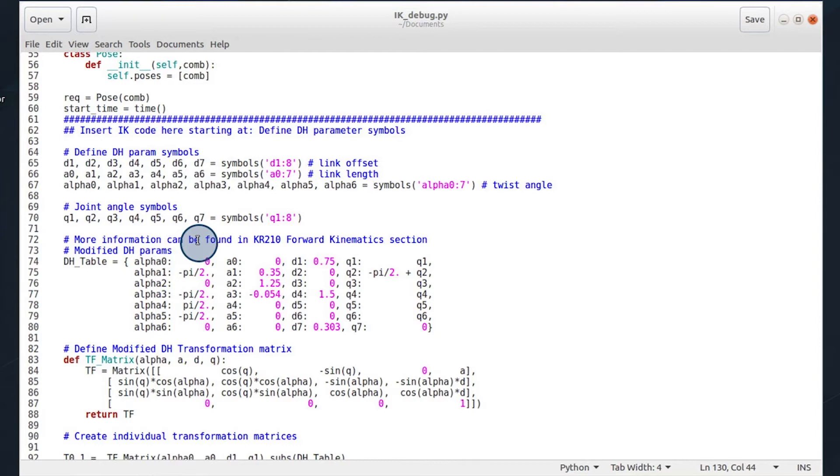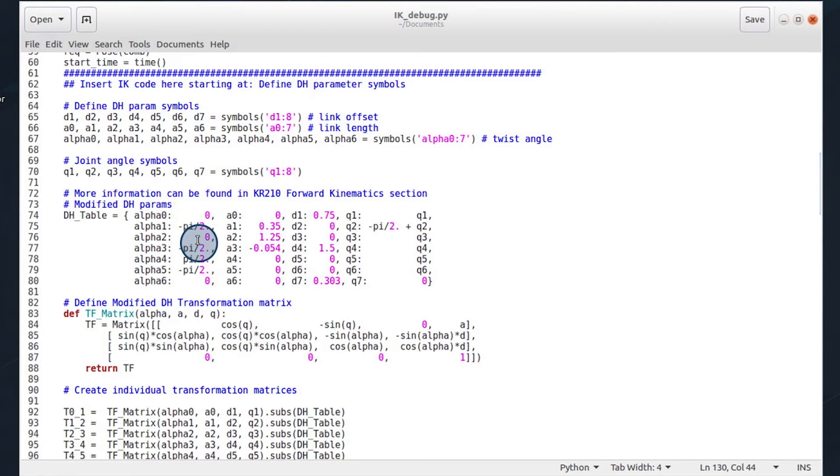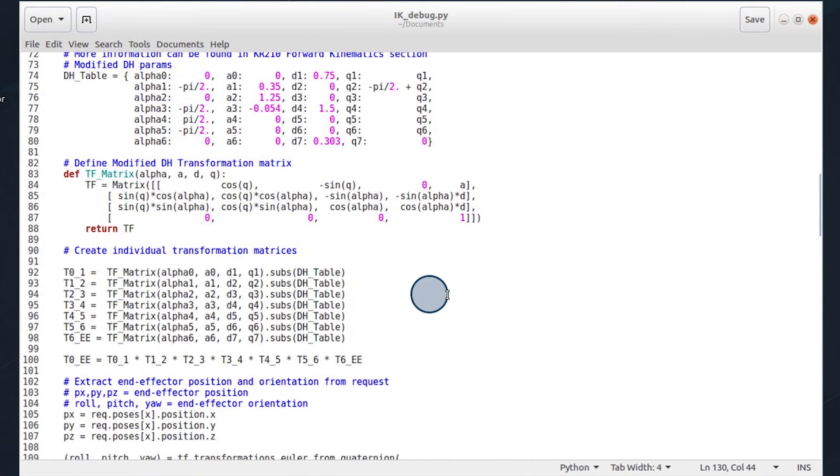Once we find our DH table, we then define our transformation matrix. I chose to make it a function so it would be easier to generate them. It takes various inputs to produce the transformation matrix you want.